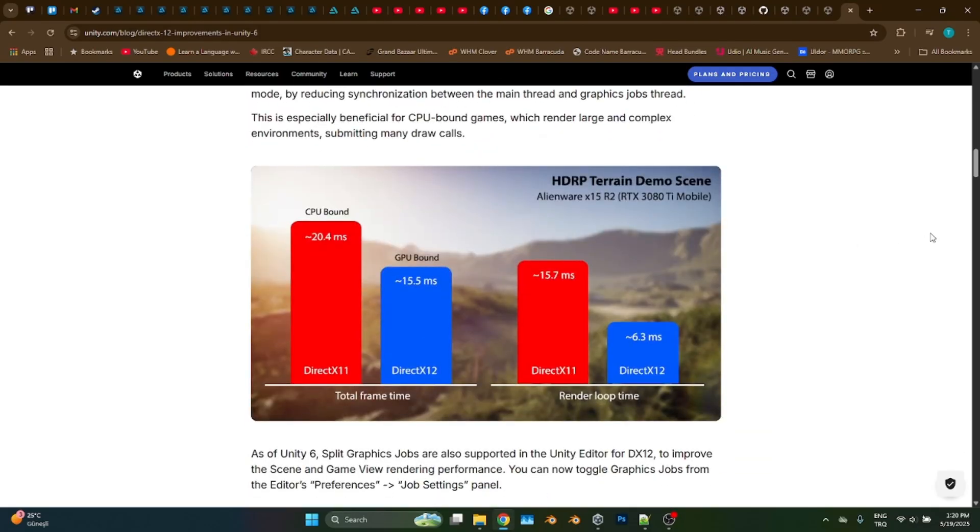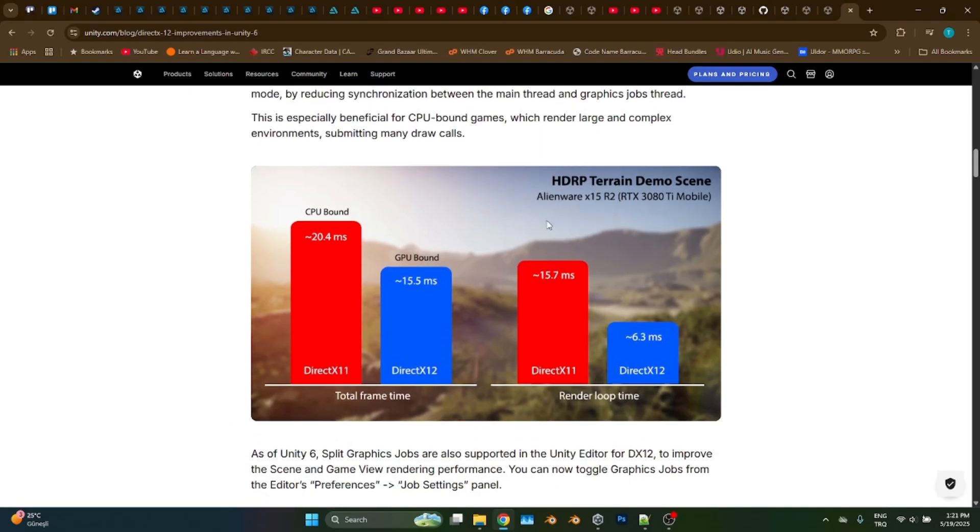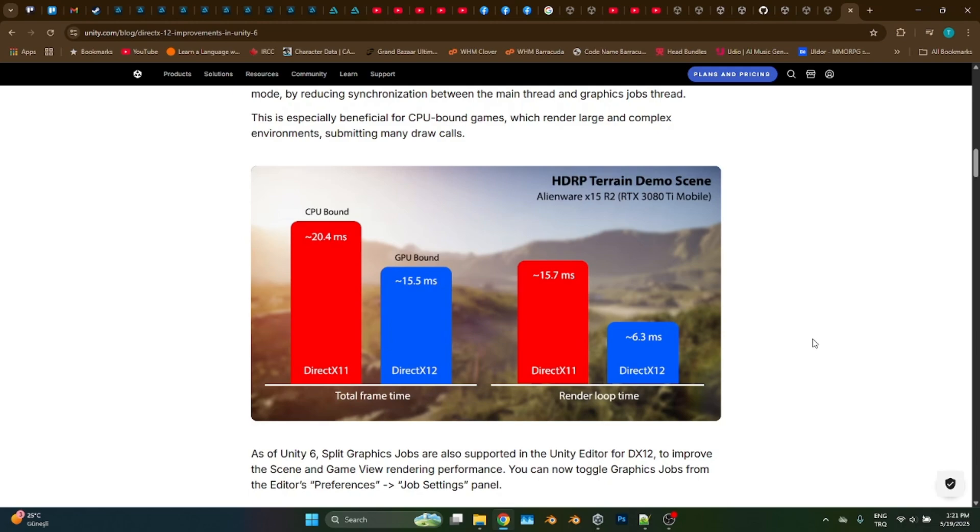As you see in this official blog page of Unity, which I am going to leave the link in the description, even in the default state, DirectX 12 has a major performance impact rather than its predecessor. As you see in this HDRP terrain demo, the frame rendering time is a lot lower when it comes to DirectX 12. Actually, DirectX 12 has so many exciting features like improved ray tracing capabilities, but even without them, it still outperforms DirectX 11.